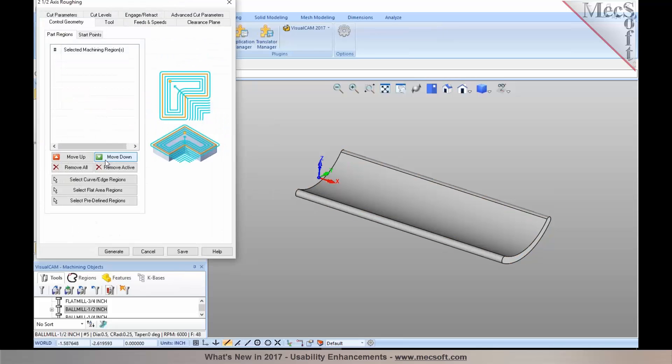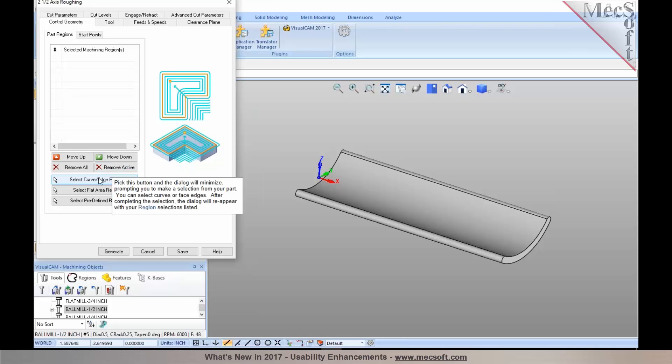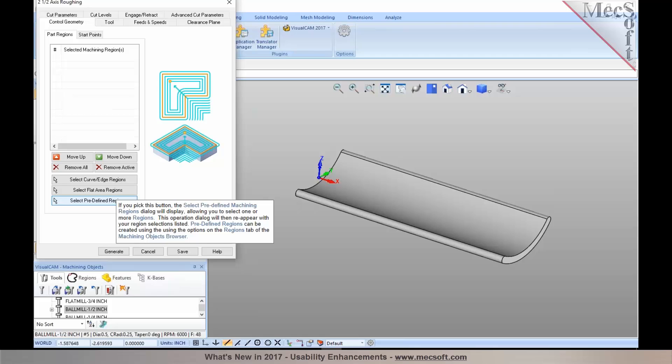As you hover the cursor over each of these commands or buttons, you'll see that it gives you a context-sensitive help topic so you don't have to open the help system, the online help system, to read about it.